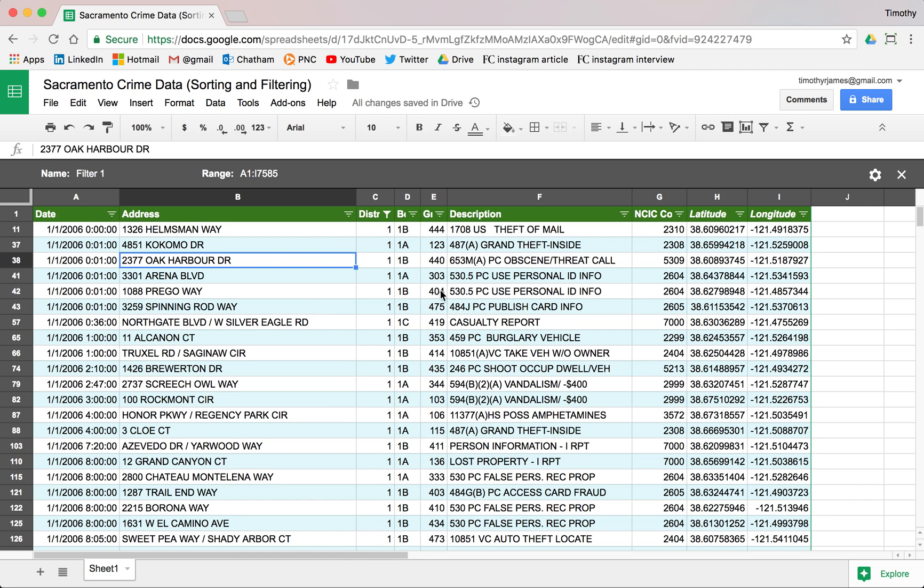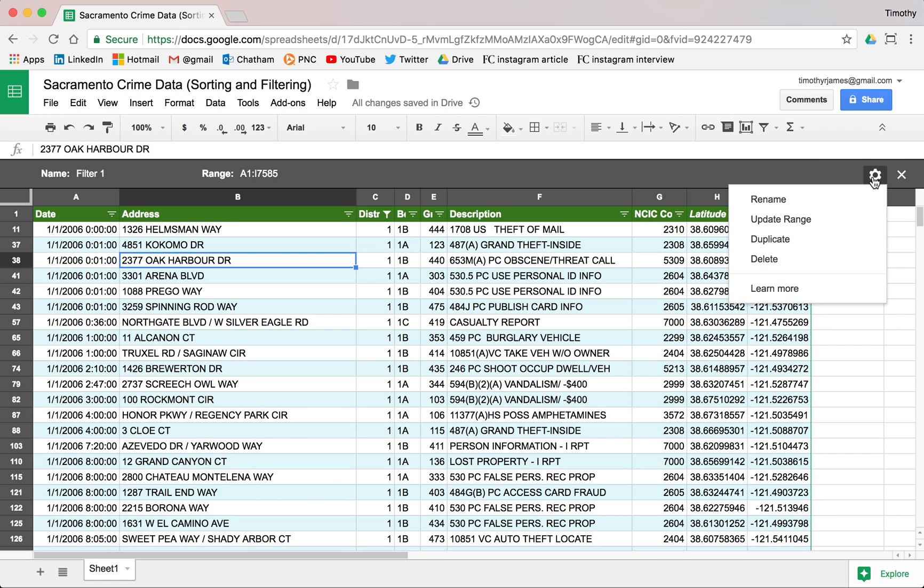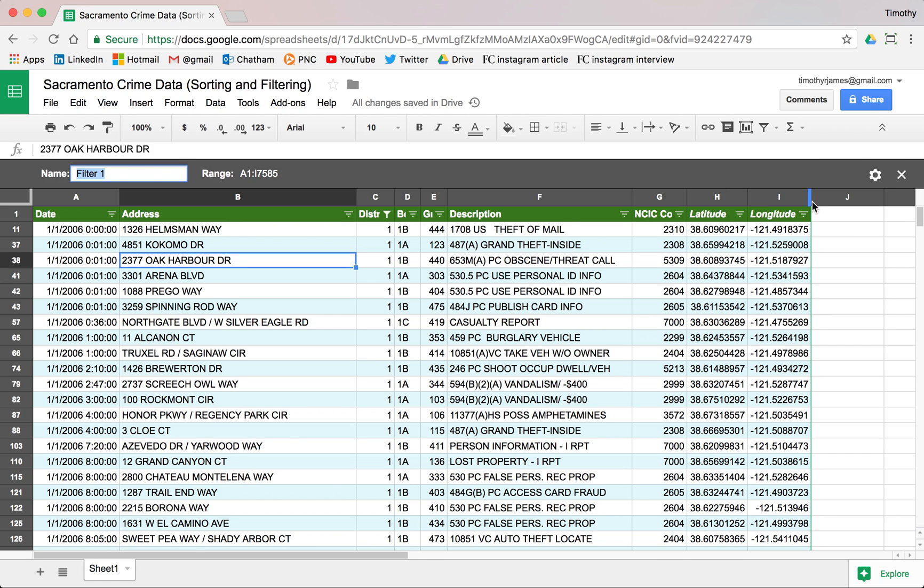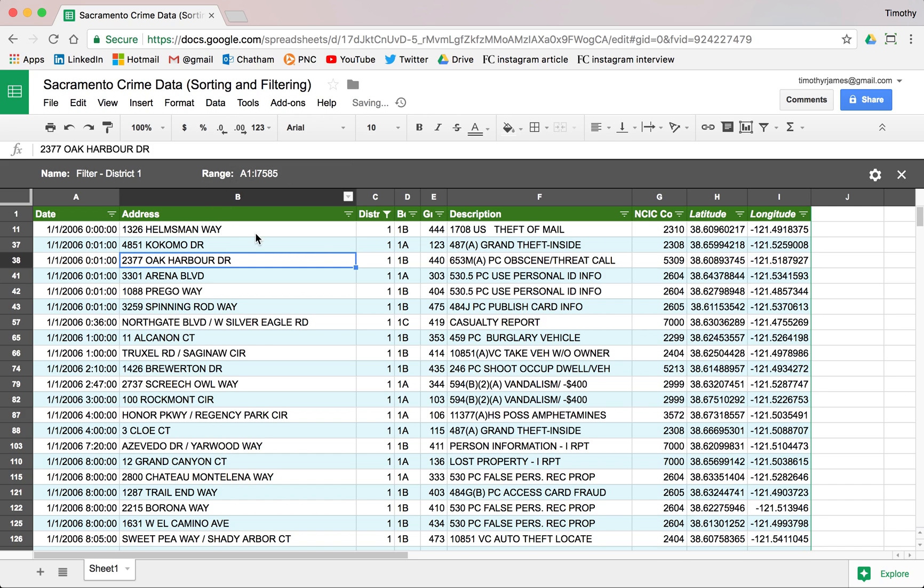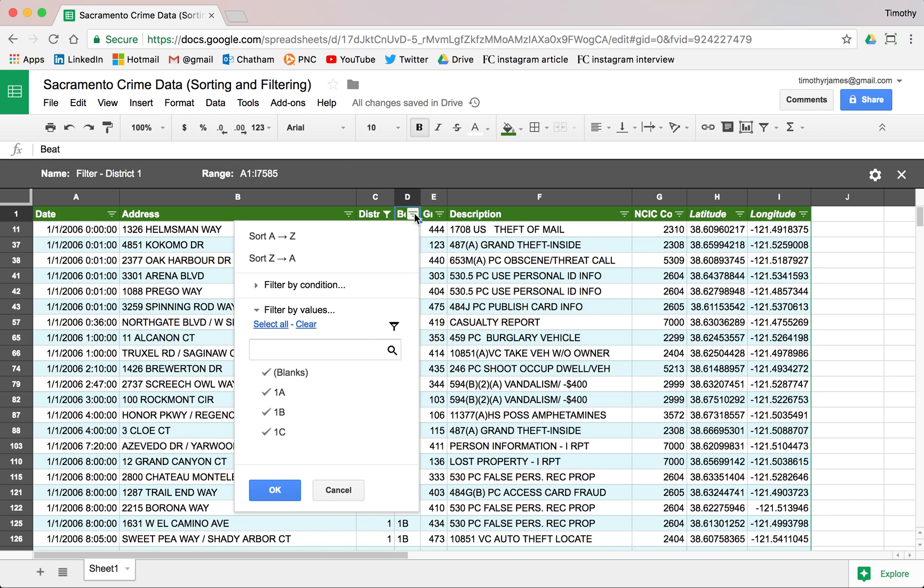What this does is now this filter view is something that other users can look at, but it's not necessarily going to affect someone who's just looking at the base spreadsheet. So I can go into the settings for this and I can rename it. We've got this as Filter 1, maybe we say Filter District 1 and we hit enter.